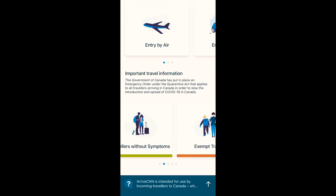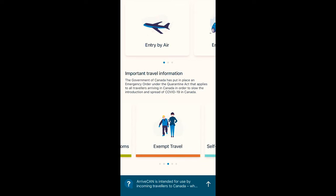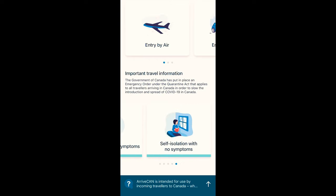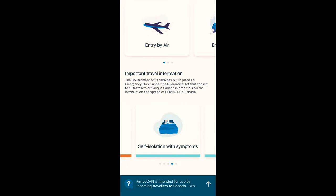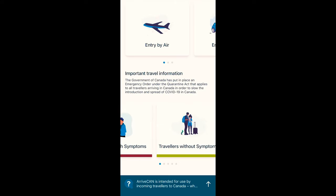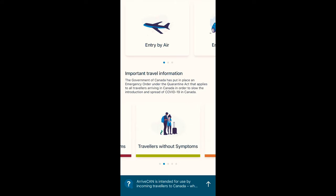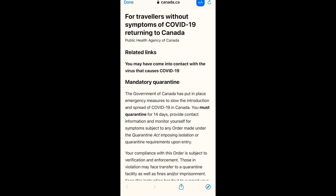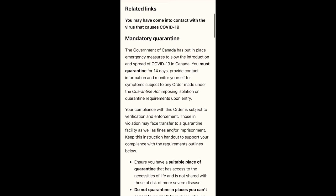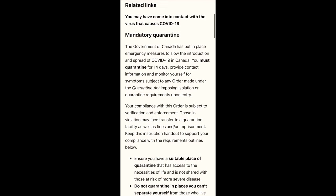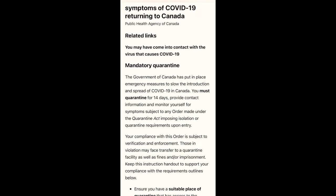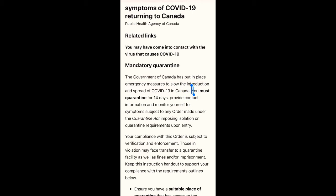On the same page they have provided detailed information regarding travel, such as self-isolation or quarantine requirements and travelers with no symptoms. Whatever applies to you, go through this information. I'm also going to provide the link to this information in the description box below so you can check it out.